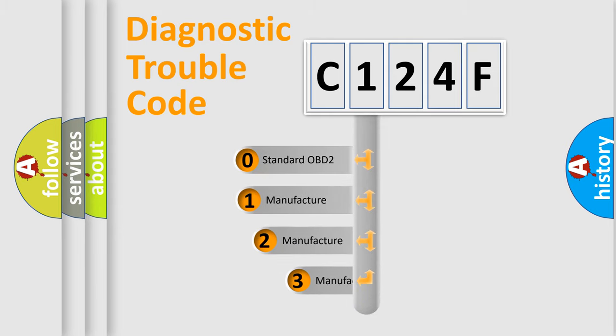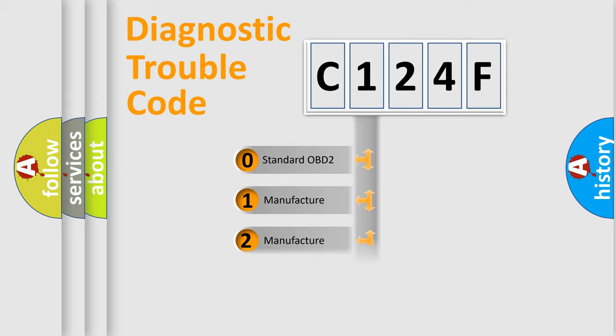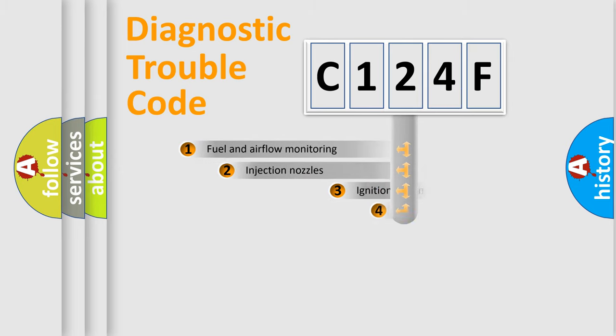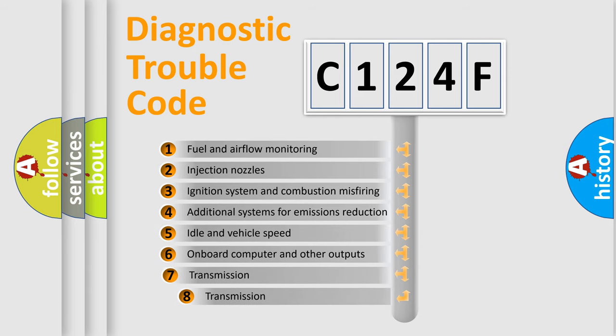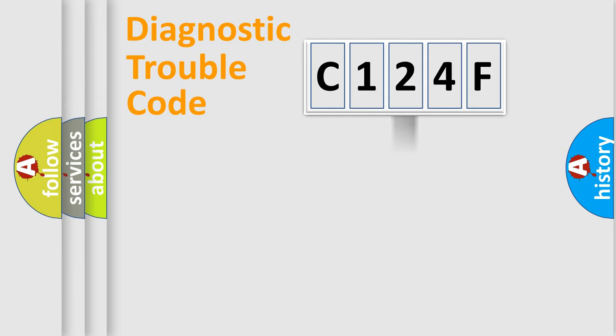If the second character is expressed as zero, it is a standardized error. In the case of numbers 1, 2, 3, it is a manufacturer-specific error. The third character specifies a subset of errors. The distribution shown is valid only for the standardized DTC code.